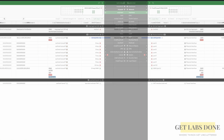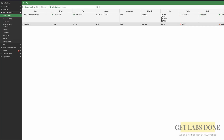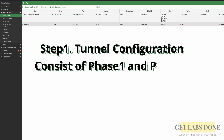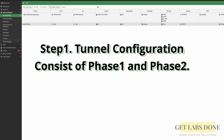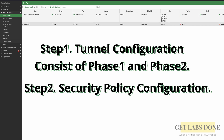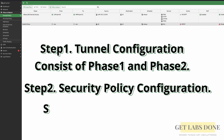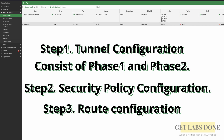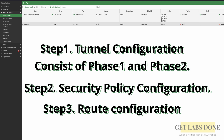We are going to fix that by configuring the IPsec tunnel between these two sites. There are three steps in configuring IPsec VPN on a FortiGate firewall: first is the tunnel configuration consisting of phase 1 and phase 2; second is the security policy configuration; and third is the route configuration. Let's go ahead and configure them.